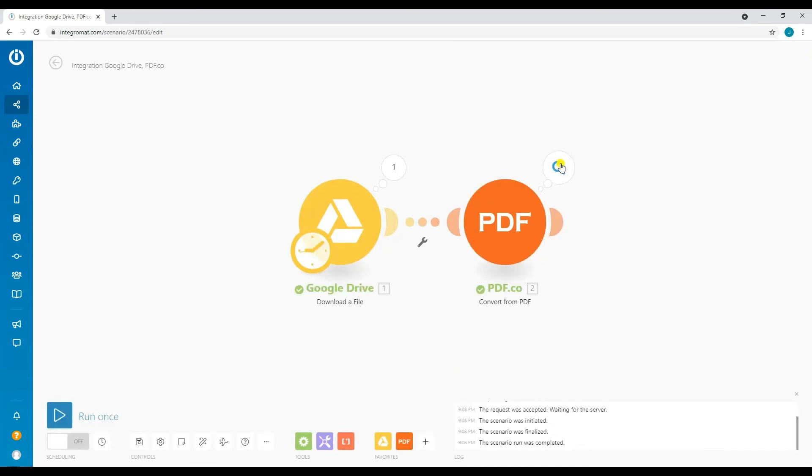Since our scenario runs successfully, we will now check the output. Since we set the inline into true, our output will not be in a URL form.